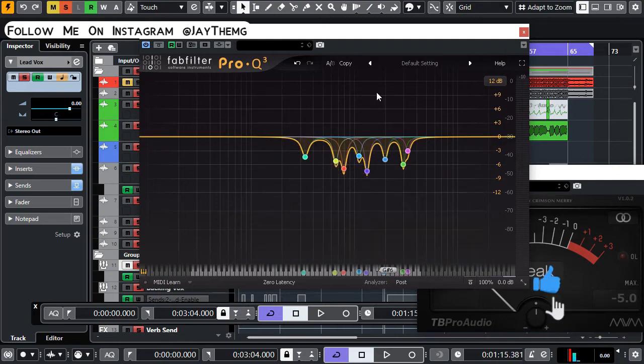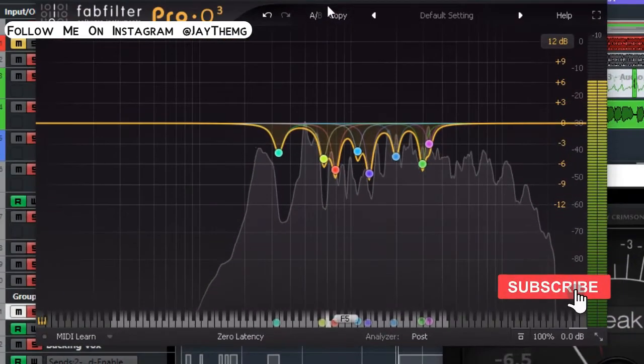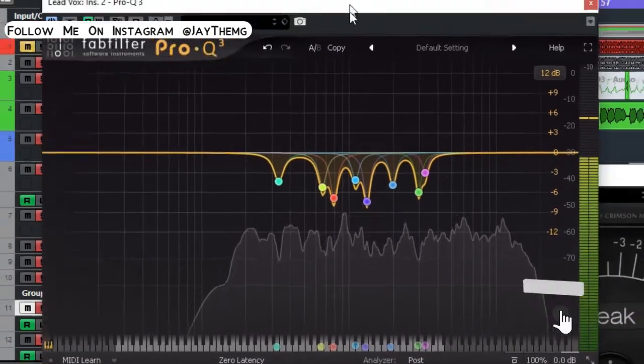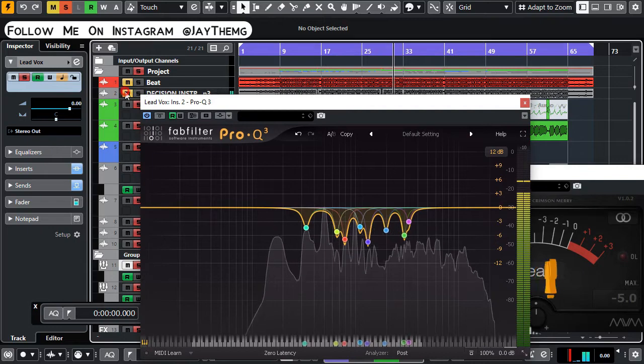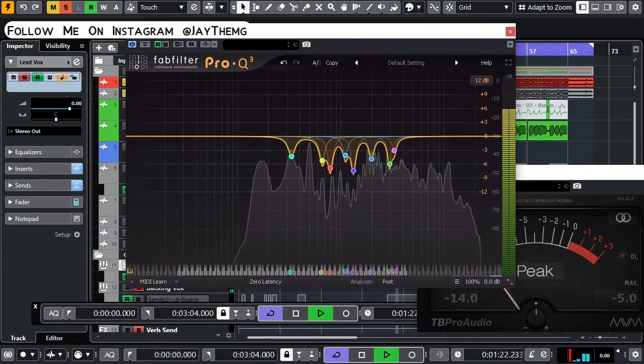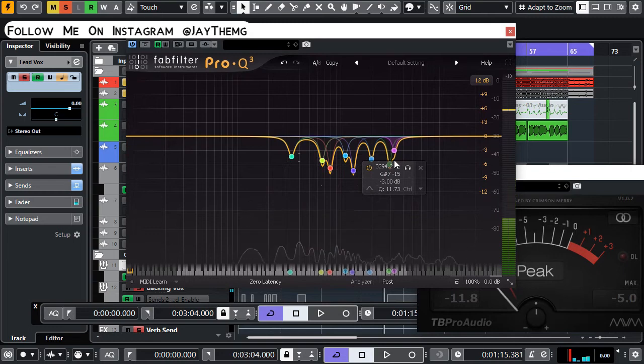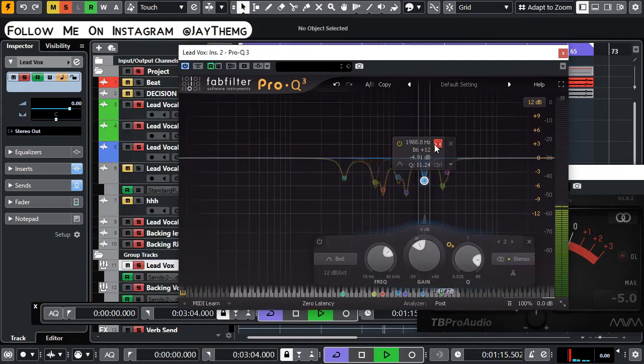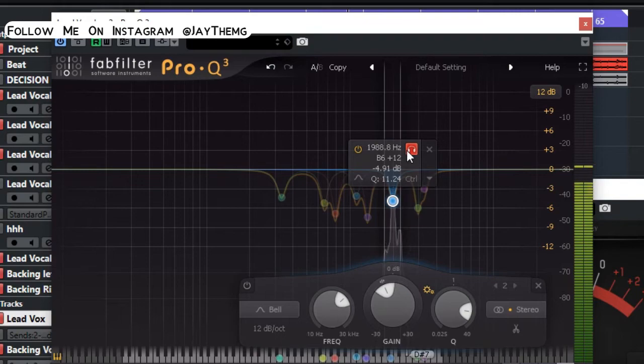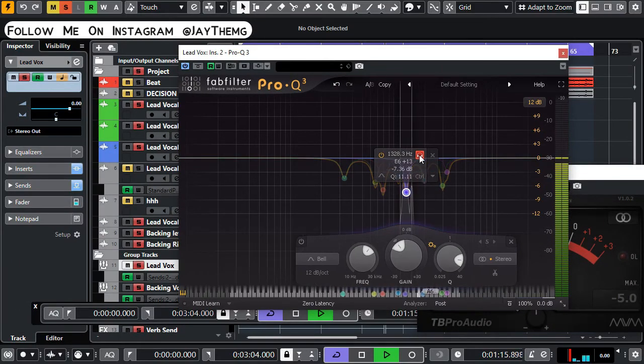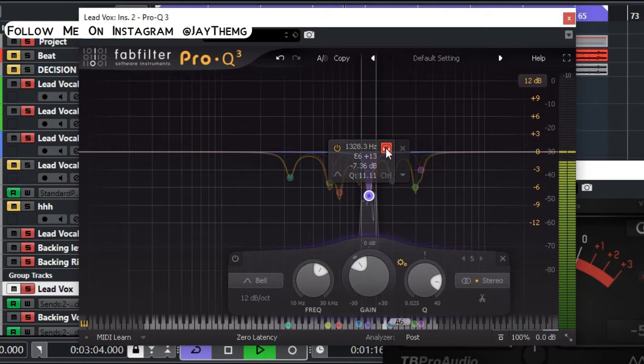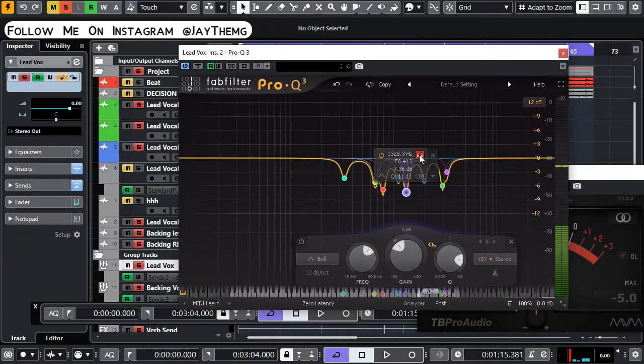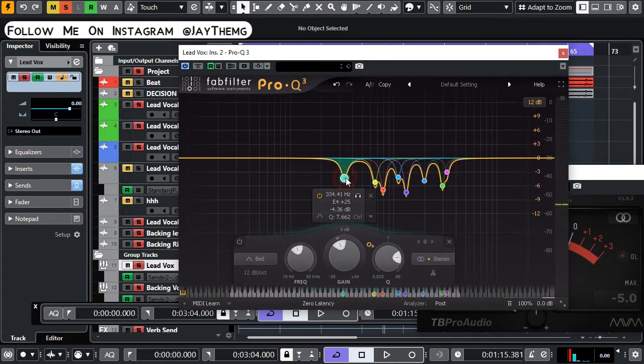Let's listen to the individual frequencies so that we know what we actually cut out. So we'll start with this one here. [listens] So let's go and listen to this other one.